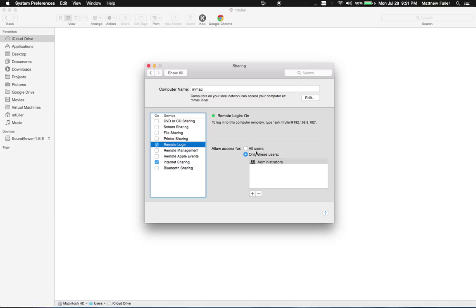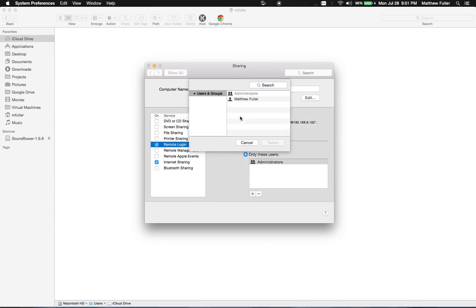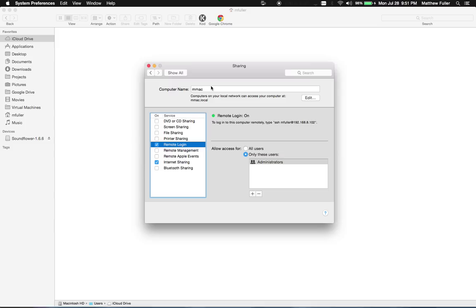And then you can choose to specify specific users. I allow Administrator, but you can also add in other users as well. Once you've done that, that's really all there is to it.